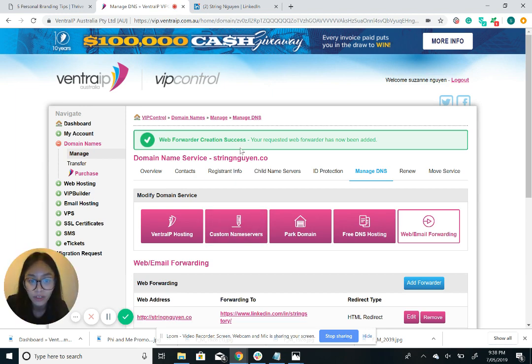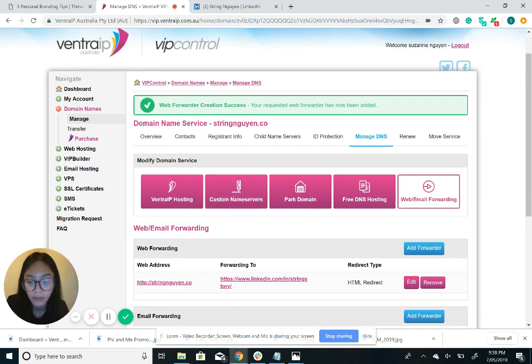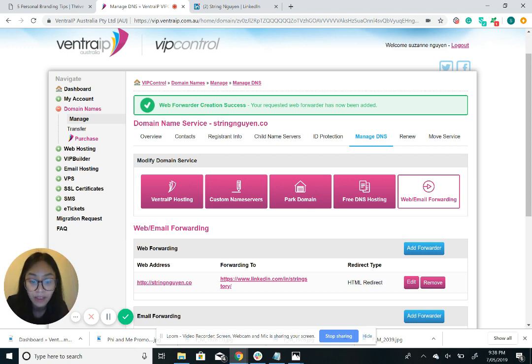So this confirms that it has been submitted, but just to confirm this web address, stringnguyen.co has been redirected and forwarded to LinkedIn.com to my URL address.